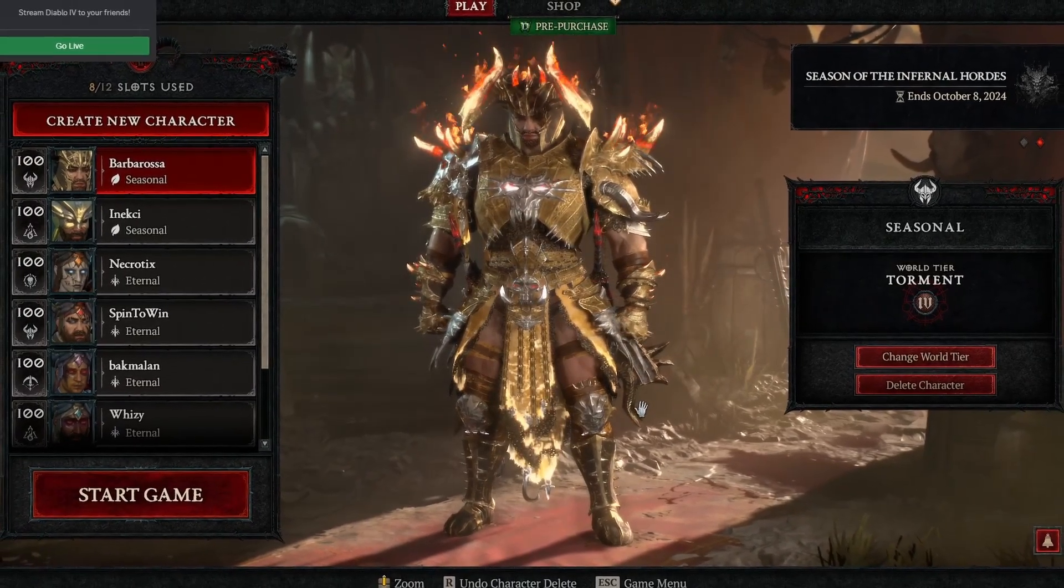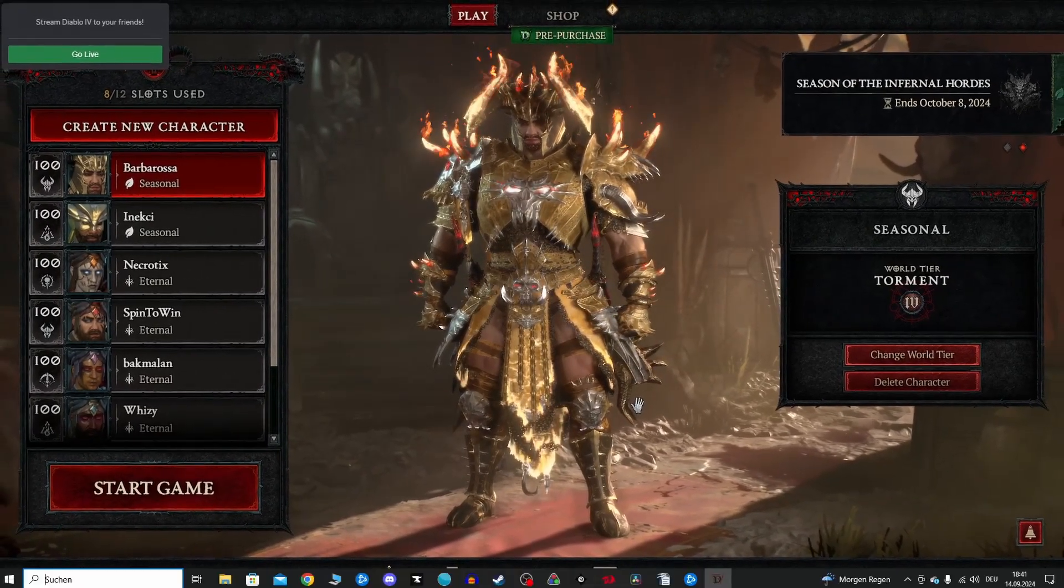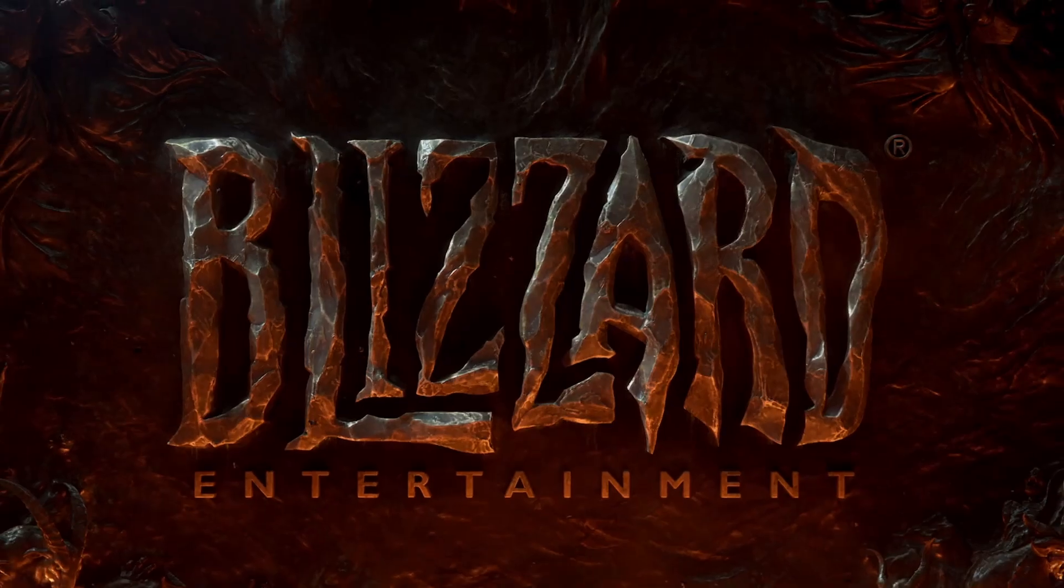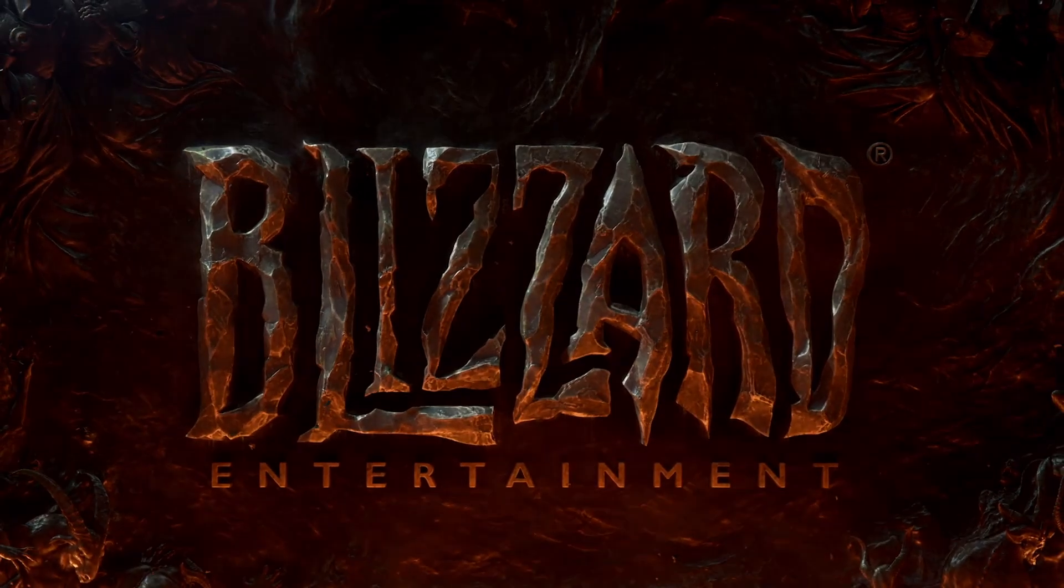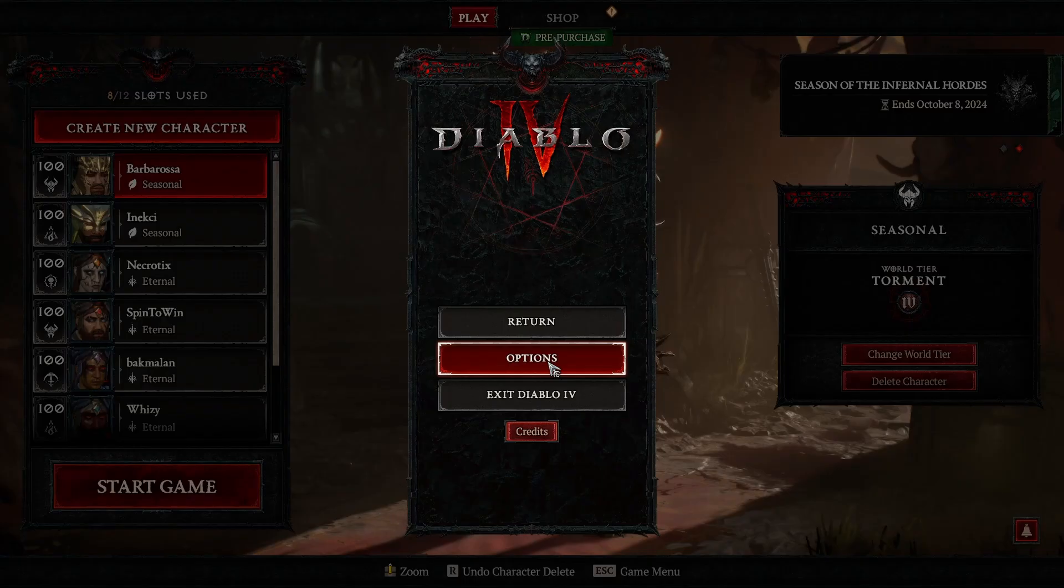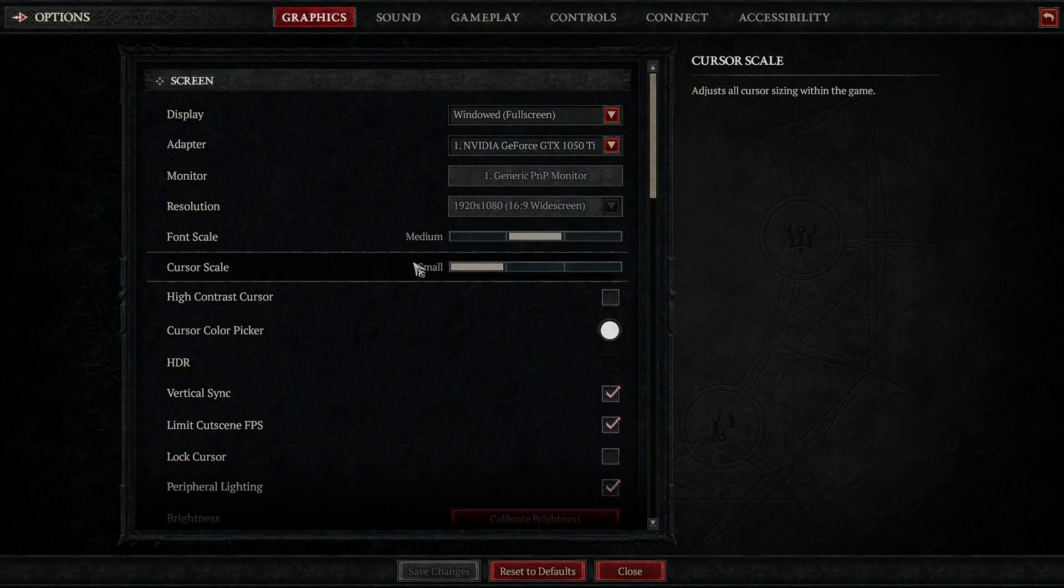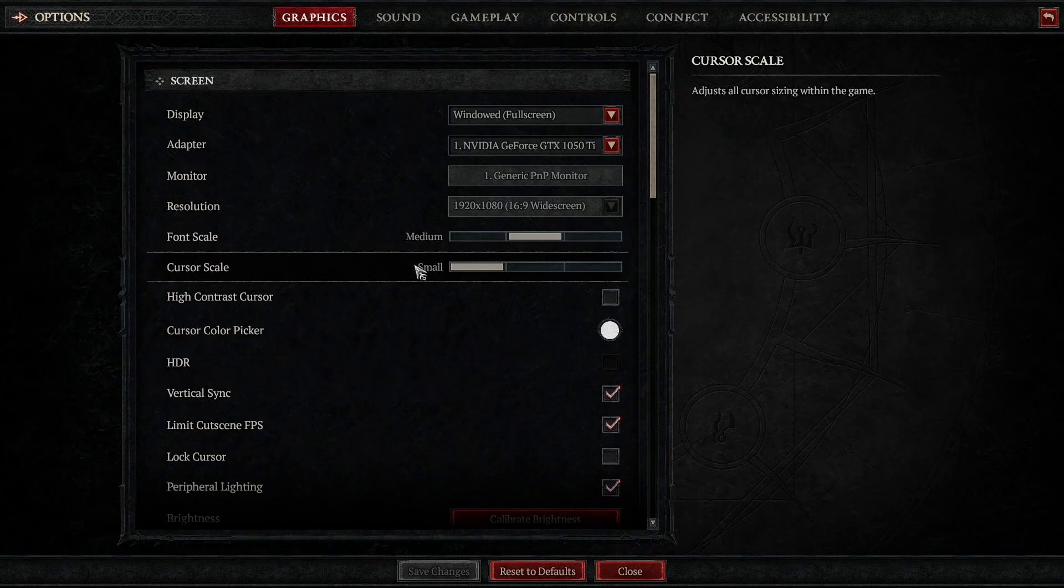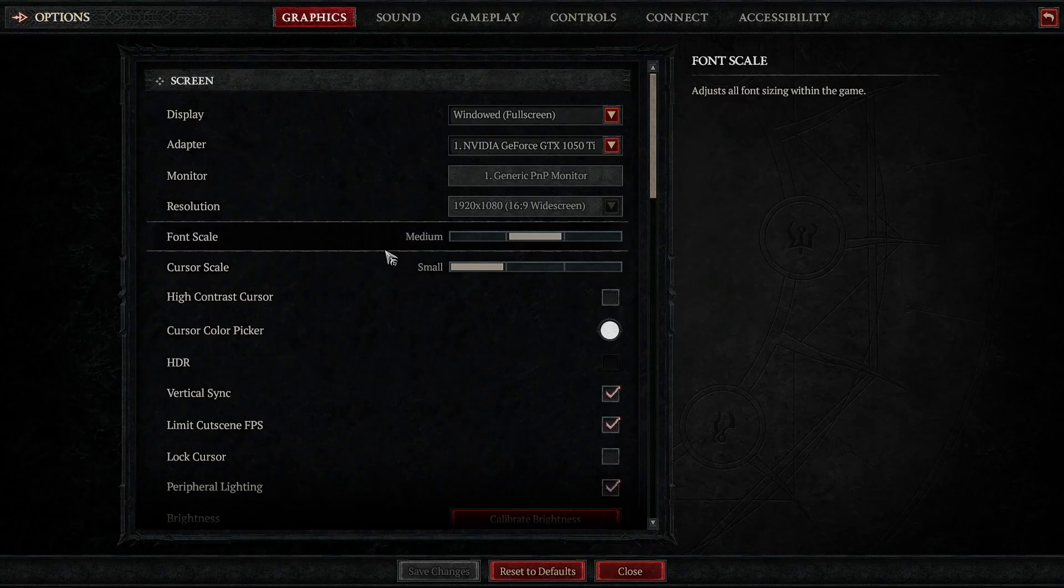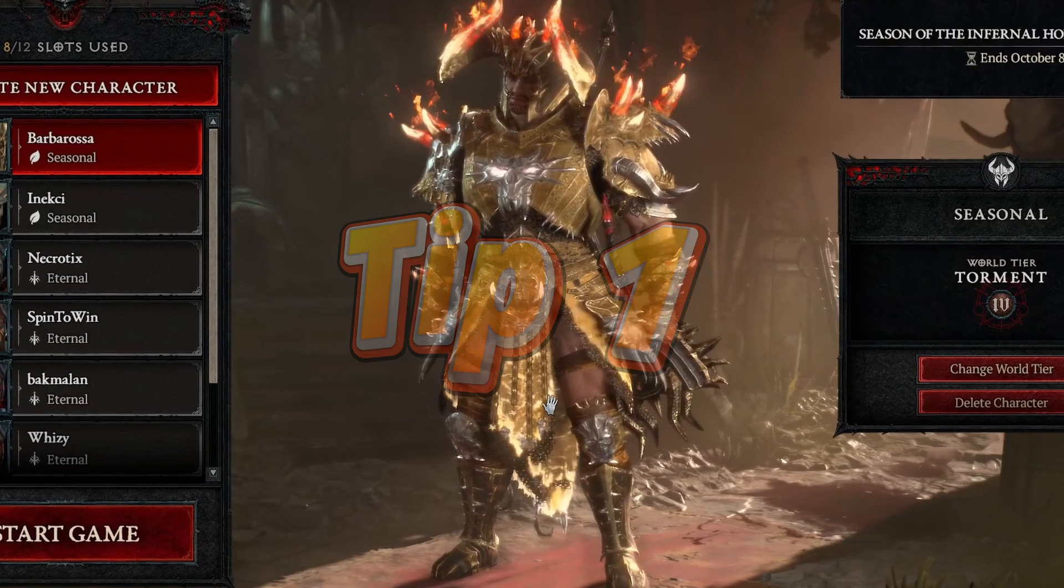Whether you are experiencing stuttering, frame drops or just poor performance overall, these tips will help get you running smoothly in no time. And especially with the last tip I go into more Diablo 4 specifics, so make sure to stay until the end. With that said, let's jump right into it.